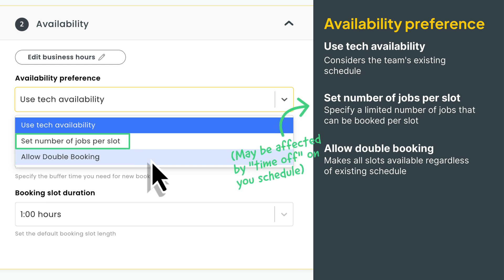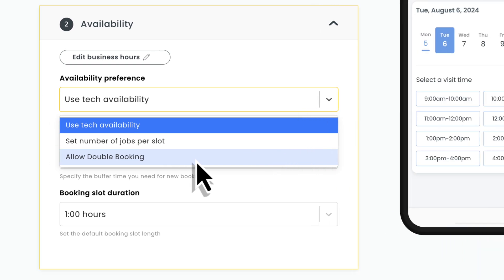One more thing I want to point out here is that if you choose the set number of jobs per slot option, the actual number of jobs per slot may be reduced whenever you schedule time off for your technicians. Okay, moving on.